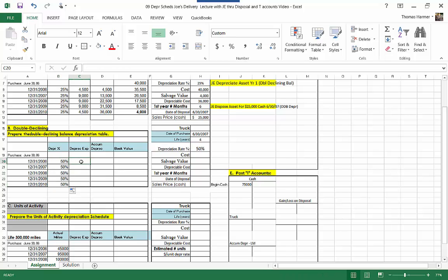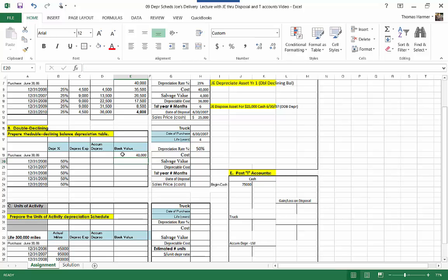Now remember, this is half-year depreciation. For double declining balance depreciation, we do not deduct the salvage value or residual value from the cost in order to calculate the depreciable cost. The depreciable cost is equal to the cost. So there's a difference there. Our book value at the date of purchase is still $40,000.